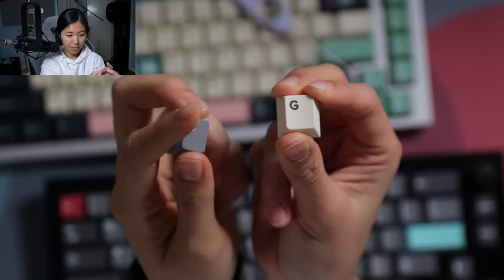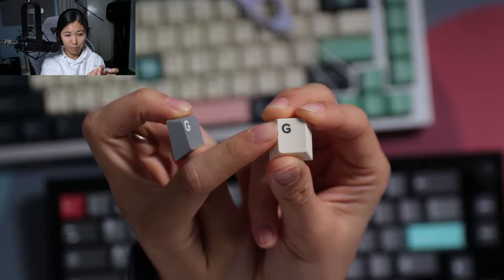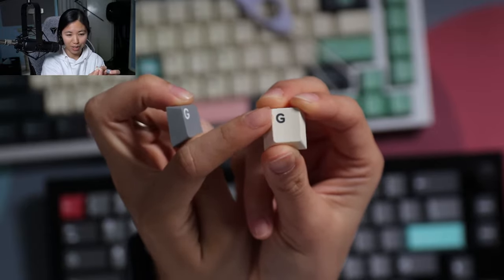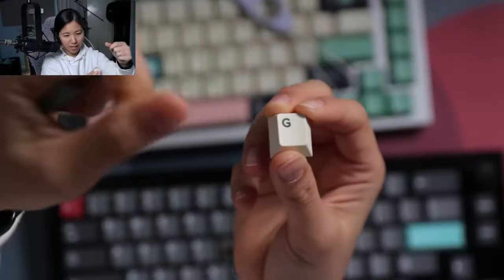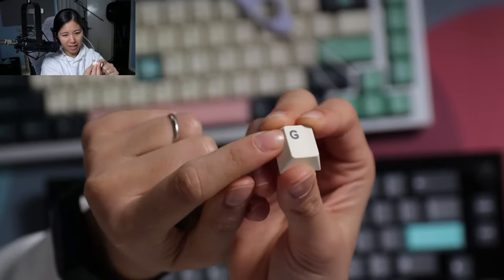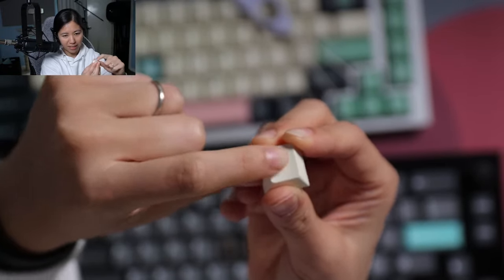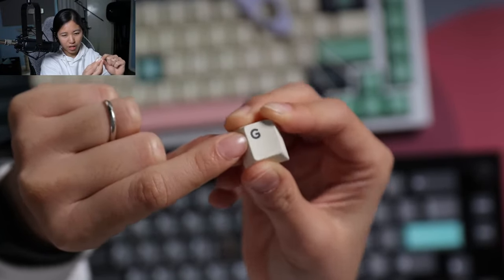On a dyesub keycap, the print is sublimated onto it, so imagine like a machine pressing the dye through the plastic. That allows it to get this nice legend on top and it is quite durable.